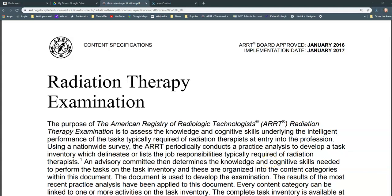I often get asked questions about how to best study for the radiation therapy exam. I wanted to talk about one strategy in particular that I use to study and ensure confidence in material — something I didn't use as a student, but have developed as an educator. I think by using this strategy, you'll do exceptionally well on the ARRT registry exam in radiation therapy or any other board exam.